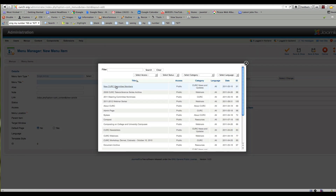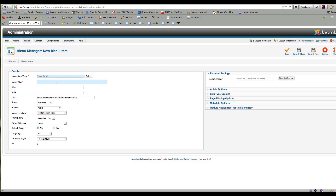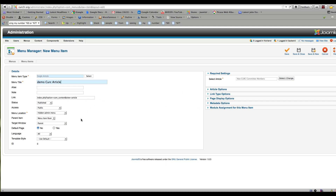We'll call this 'Demo Kirk Article.' Now that that's there as the menu title, we've got it selected and we're adding it to that hidden menu. It's set to public — that's important. We'll save and close.